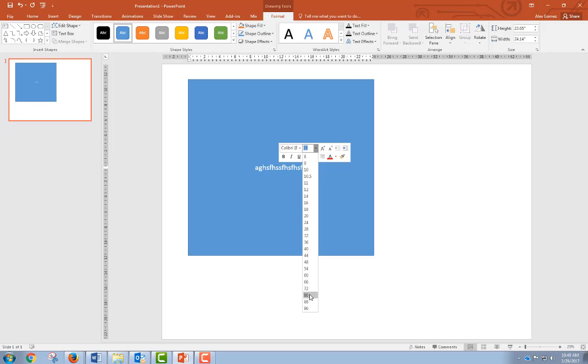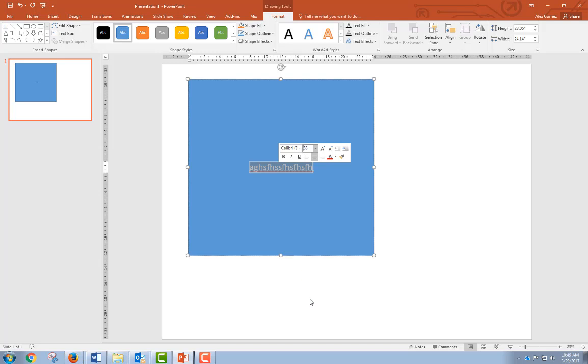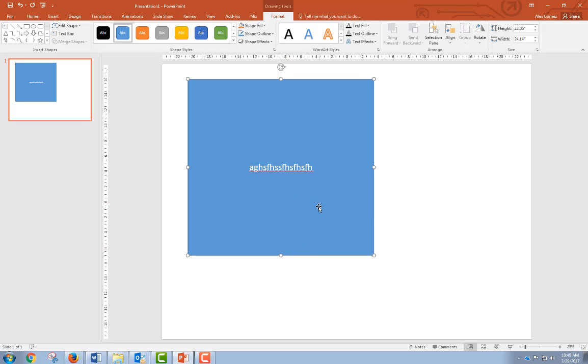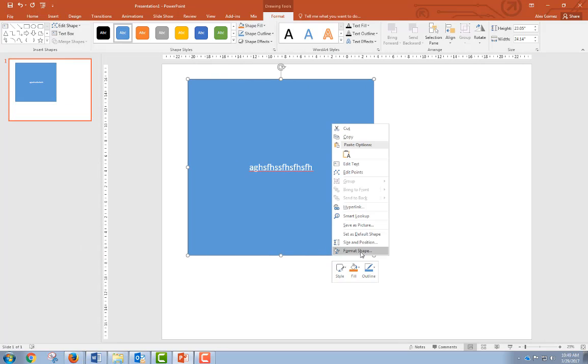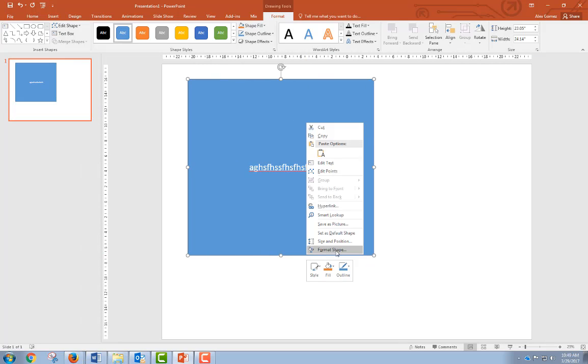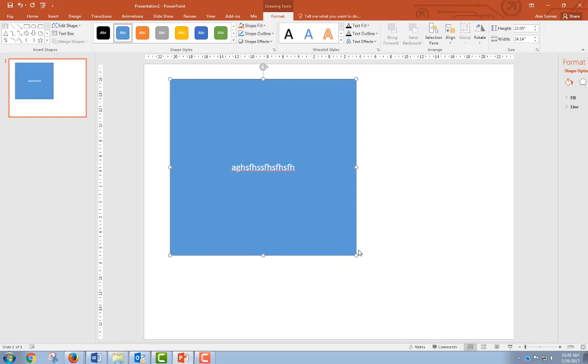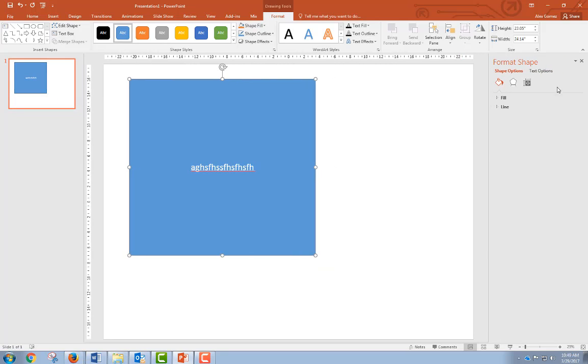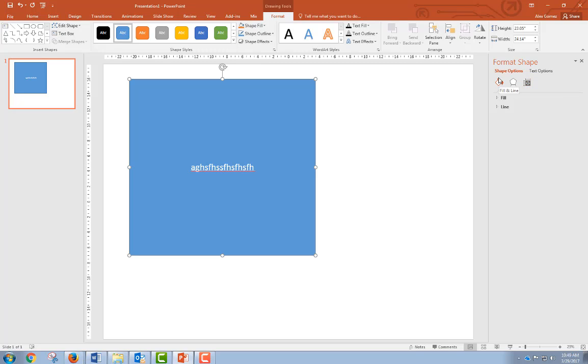On either the shape or the text box, you can select format shape by right-clicking here to open this up. It opens this window which gives you a lot of power to change things. The first thing here—you can see this is fill and line, this is effects (we'll skip that for now), and this is position, size and properties. First, we're here in the shapes option under fill and line.